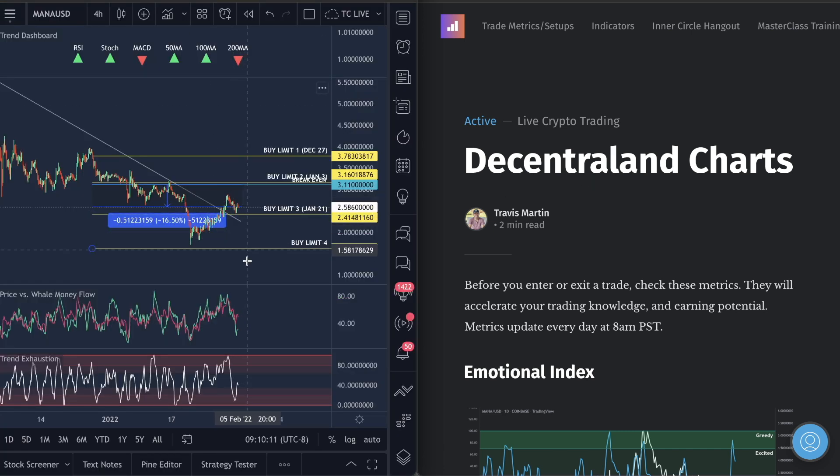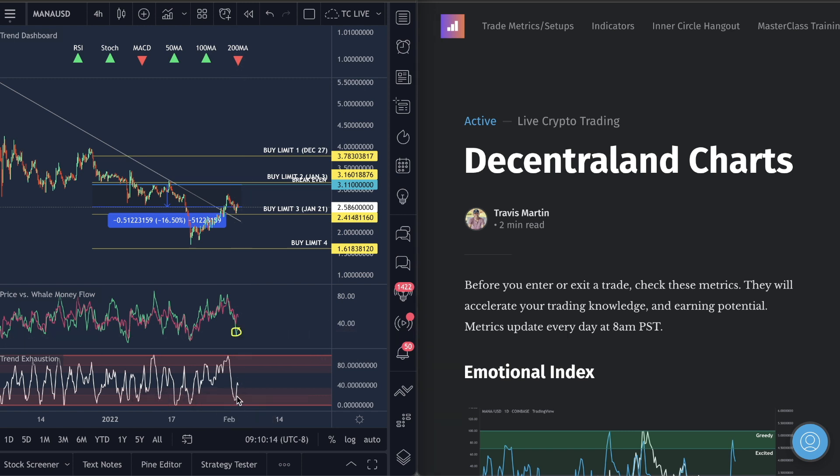So right now, what are we seeing? The Whale Money Flow is low and the trend exhaustion is low. This is where I'm looking for this bounce back up. I mentioned to you guys, the break, the retest is what I'm looking for, then the move up.